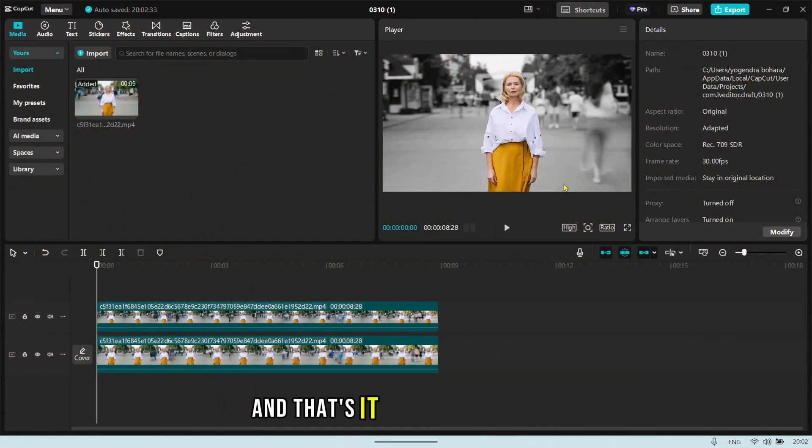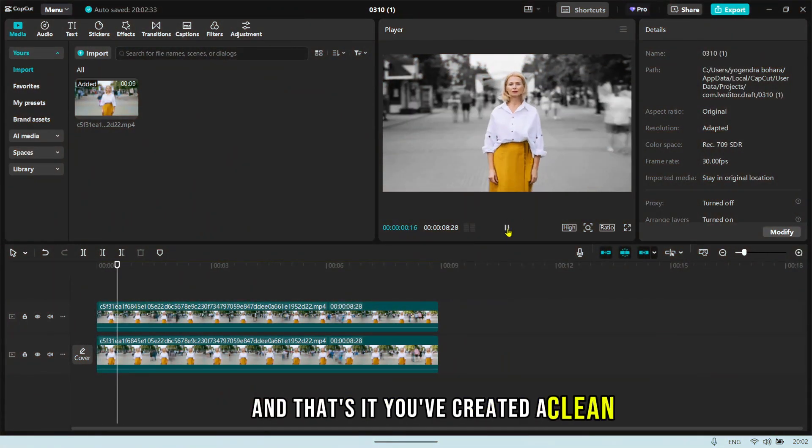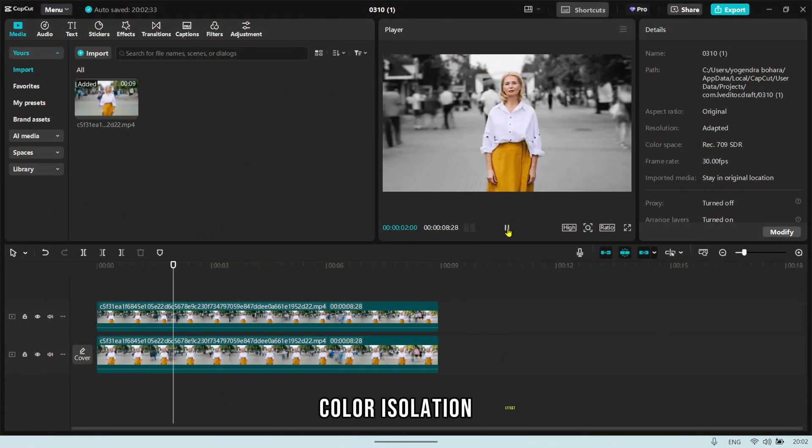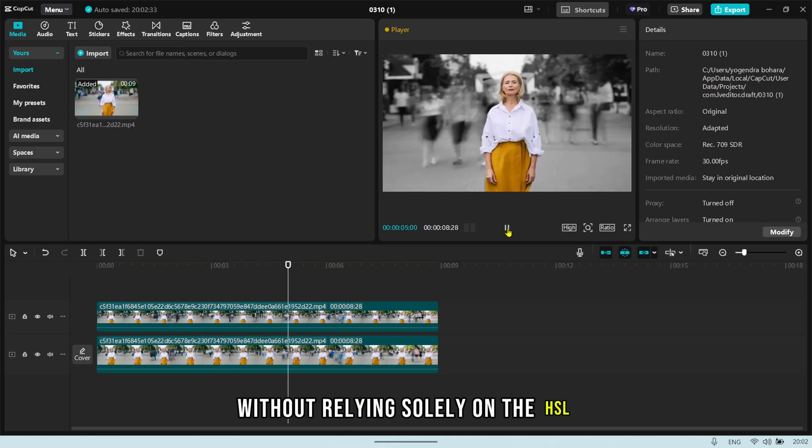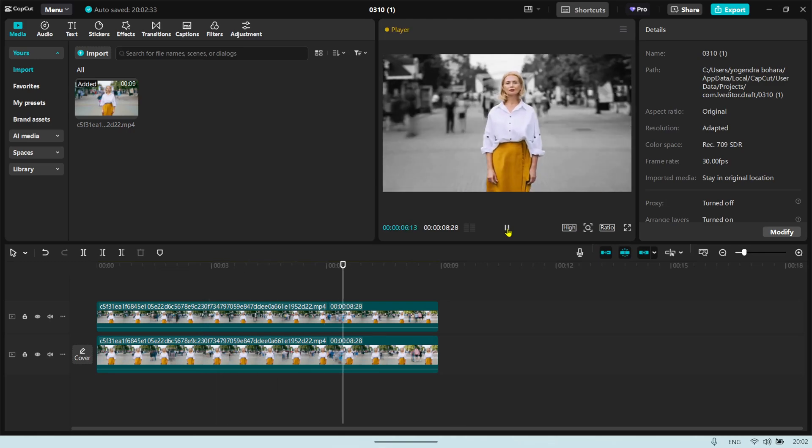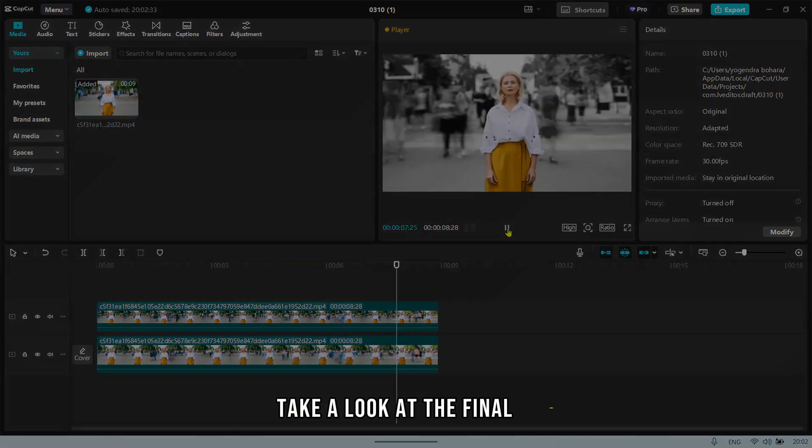And that's it. You've created a clean color isolation effect without relying solely on the HSL tool. Take a look at the final result.